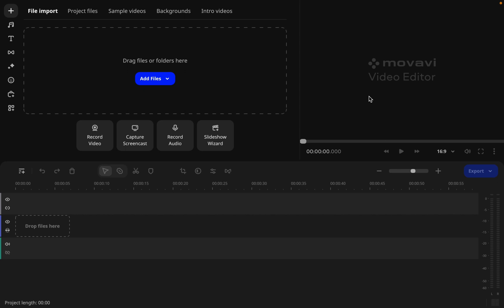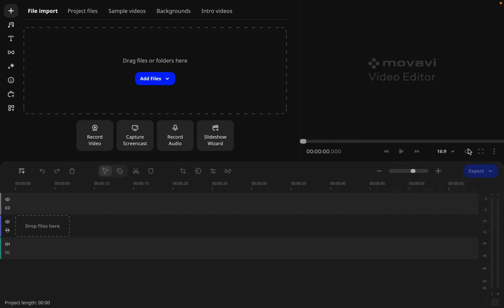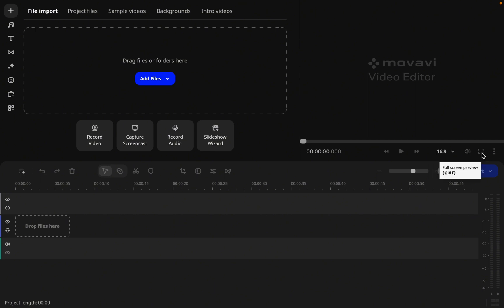Starting at the top right — the video player — there's not much here except to change the aspect ratio of your video. You can change it to 16 by 9, which is the YouTube format, or 4 by 3, or 1 by 1, or a custom aspect ratio. The options are grayed out because we haven't added any video yet. There's also a full screen edit button and a more options button.